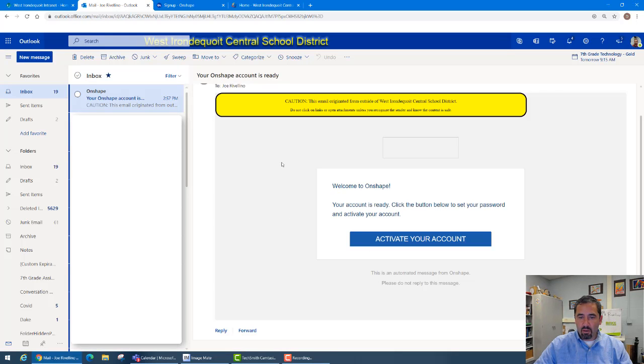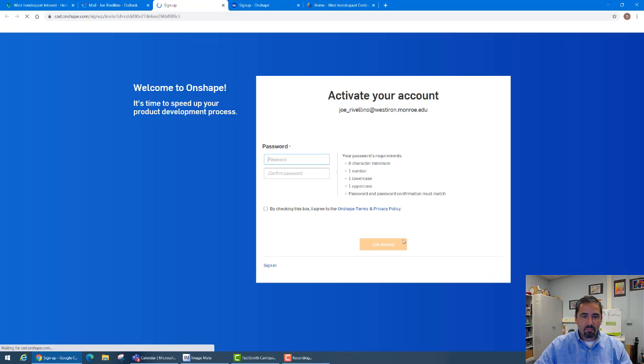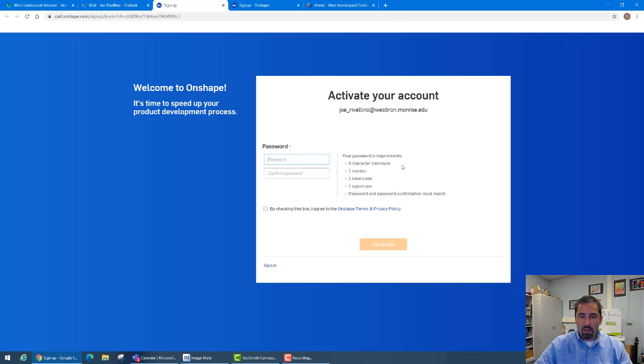So after going into my email I can see I have an activate my account and I need to create a password. Your password must be a minimum of eight characters, include one number, one lowercase, one uppercase, and then it must also have a match. So I'll type that in, check the box that I agree, and get started.